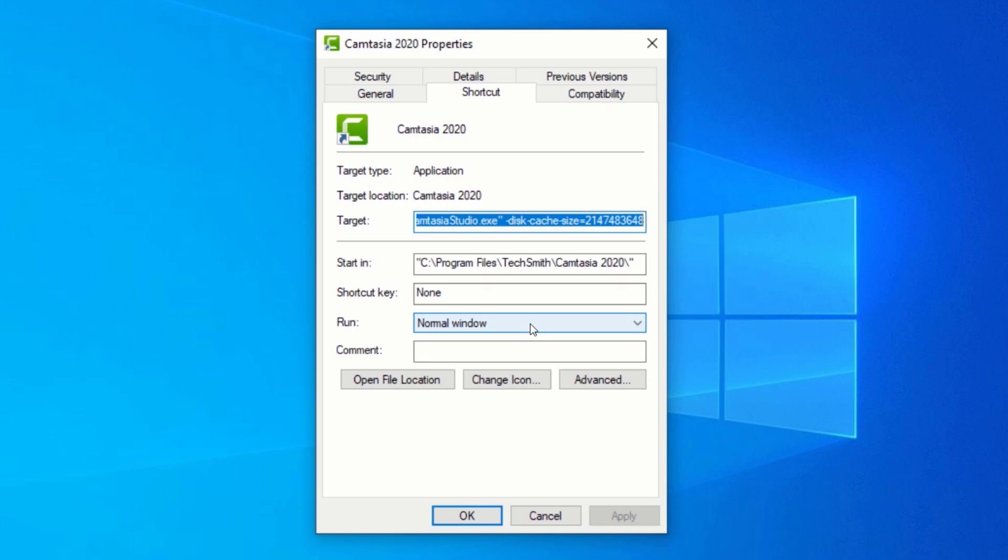This action will allocate 2,147,483,648 bytes, which is equivalent to 2 gigabytes of RAM to Camtasia. You can always modify the size, but the amount of RAM should be in bytes.